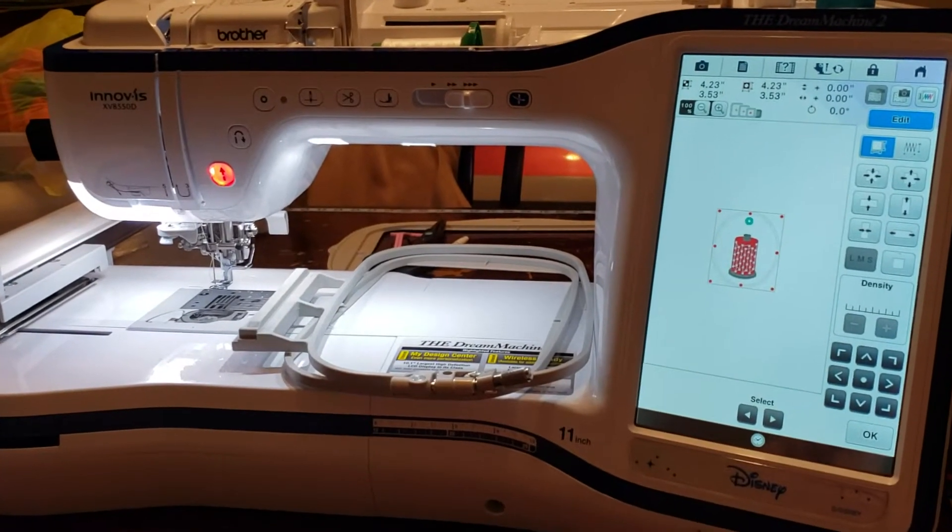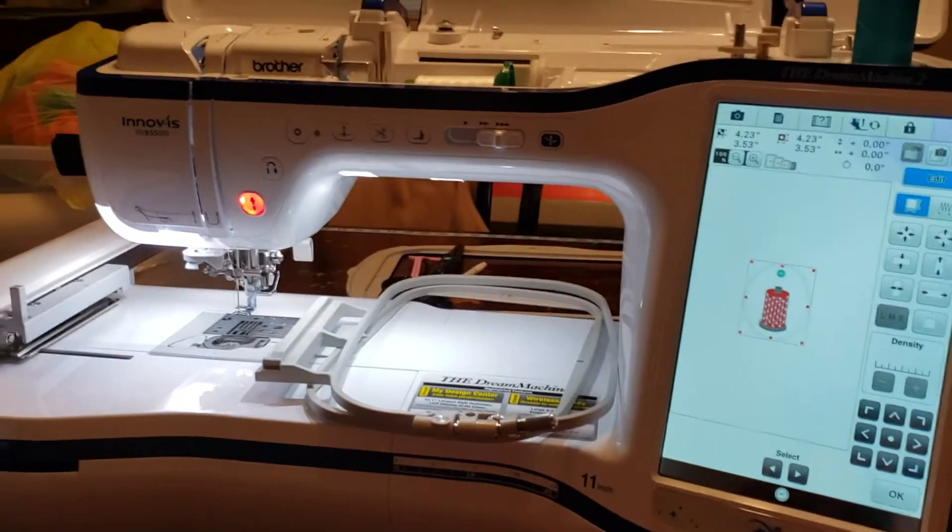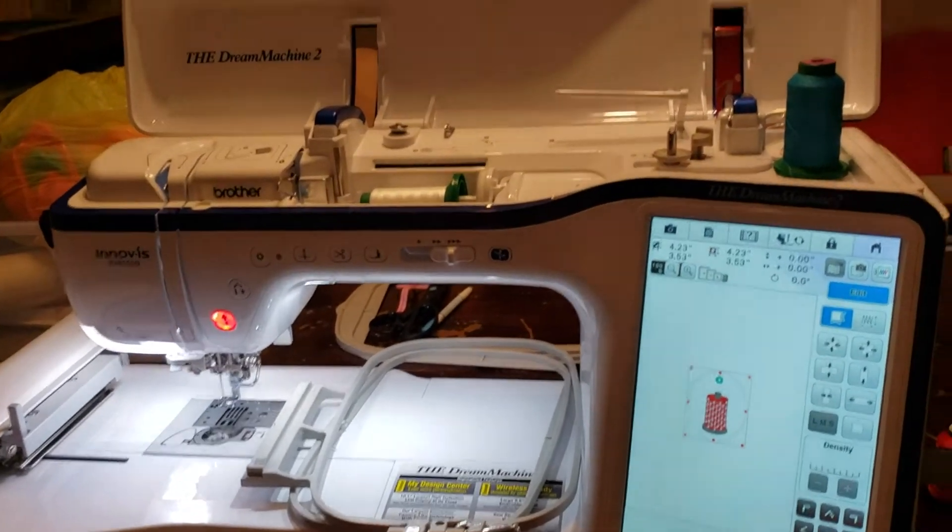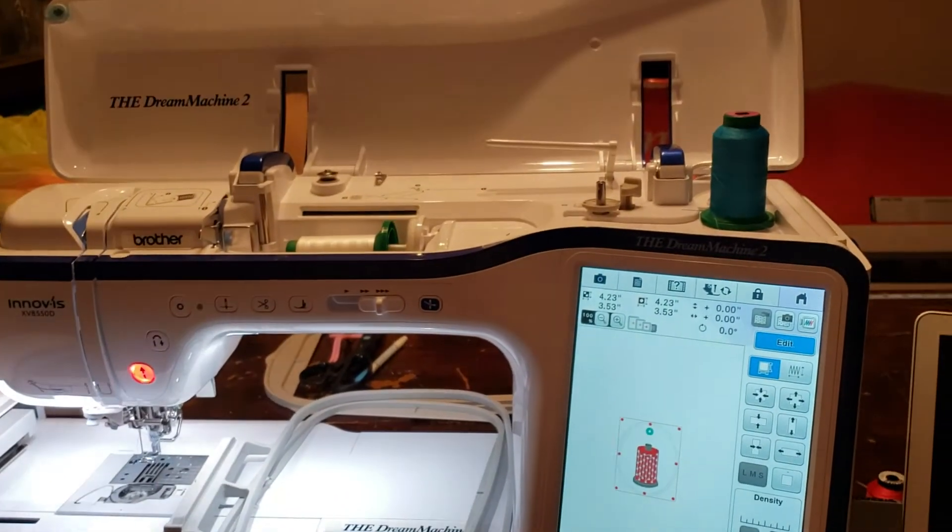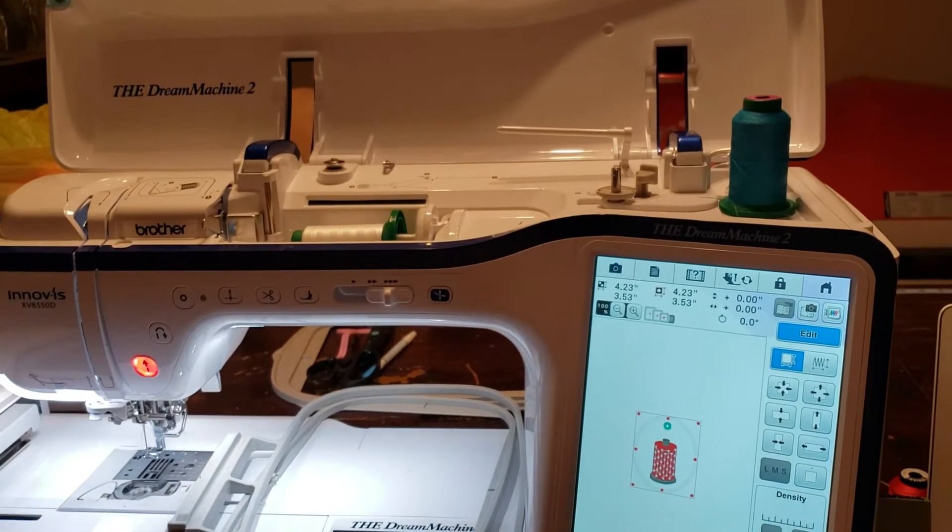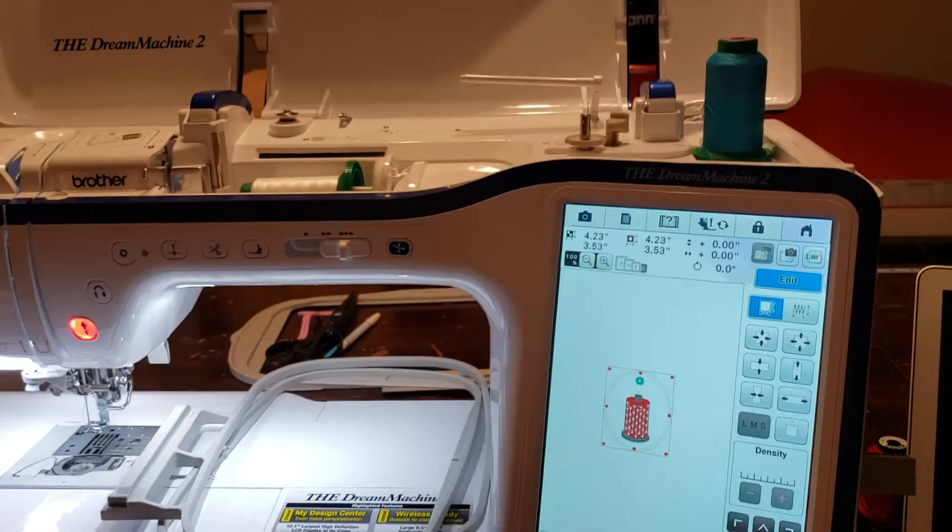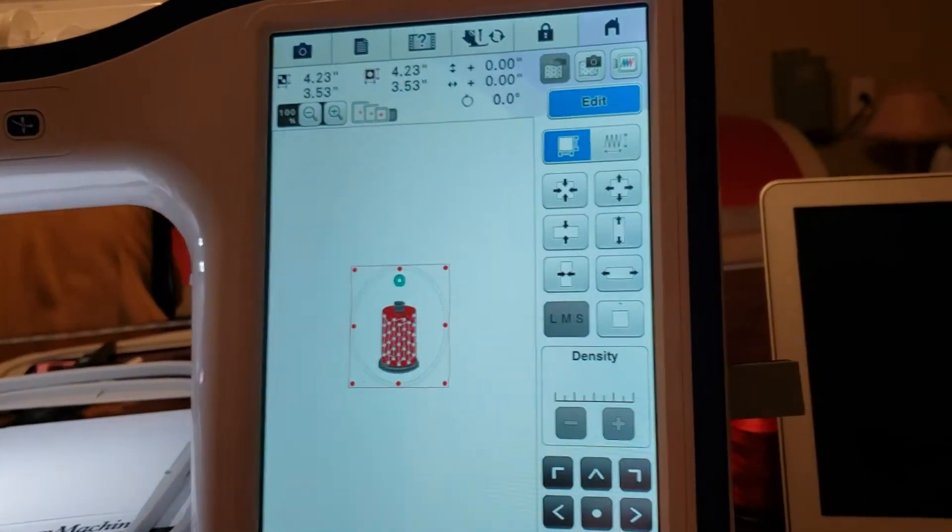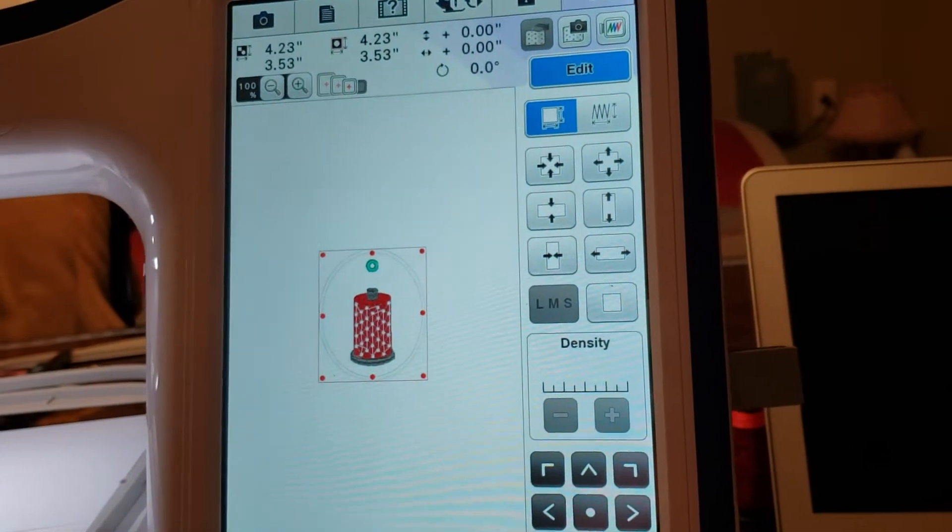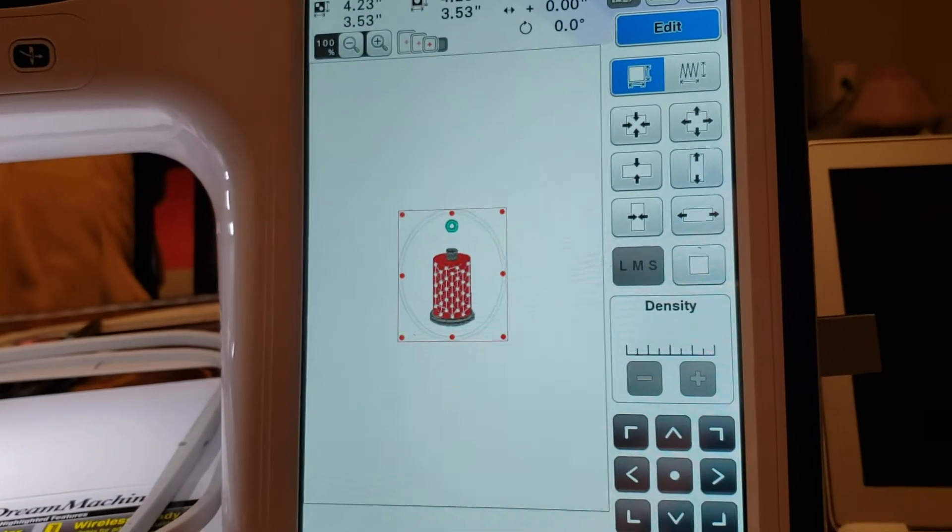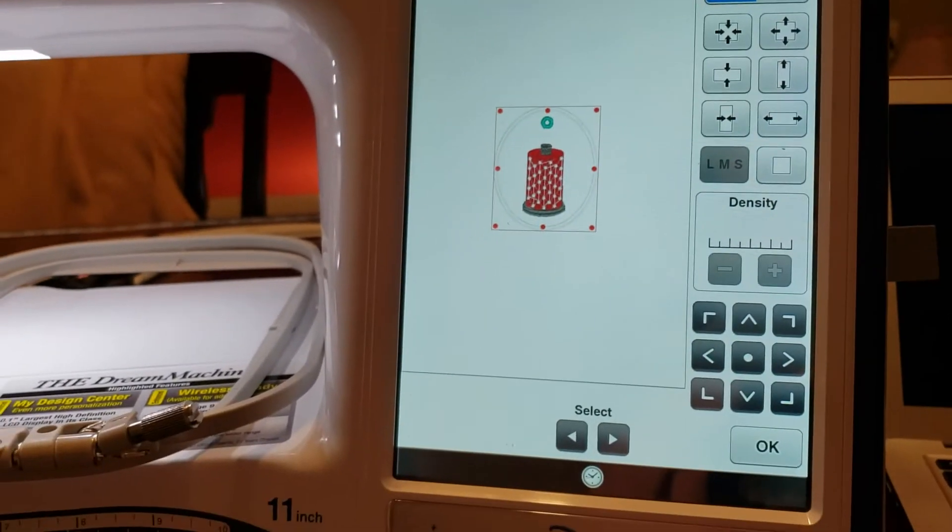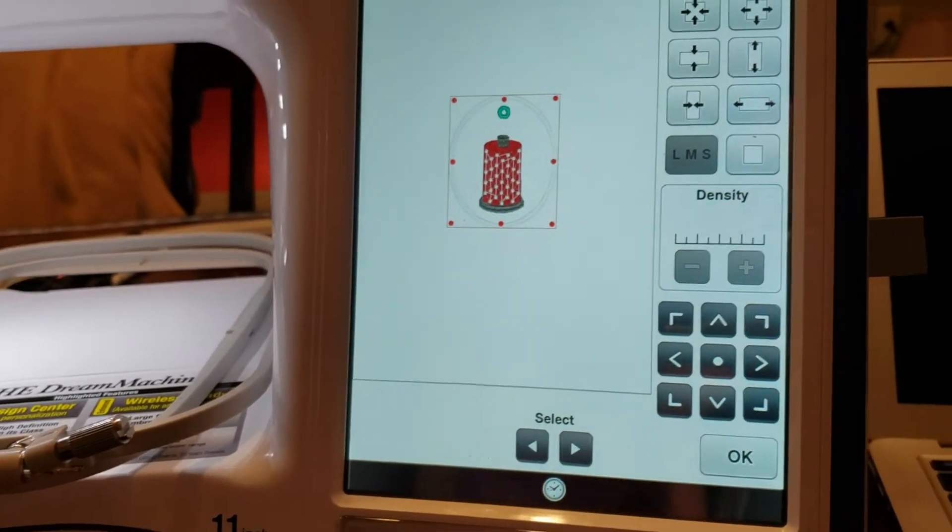Hey, it's Holly from the Sewing Shop and today I'm in my sewing room playing with the Brother Dream Machine 2. Now, most of the Brother Machines have this feature, but I did want to show you something.